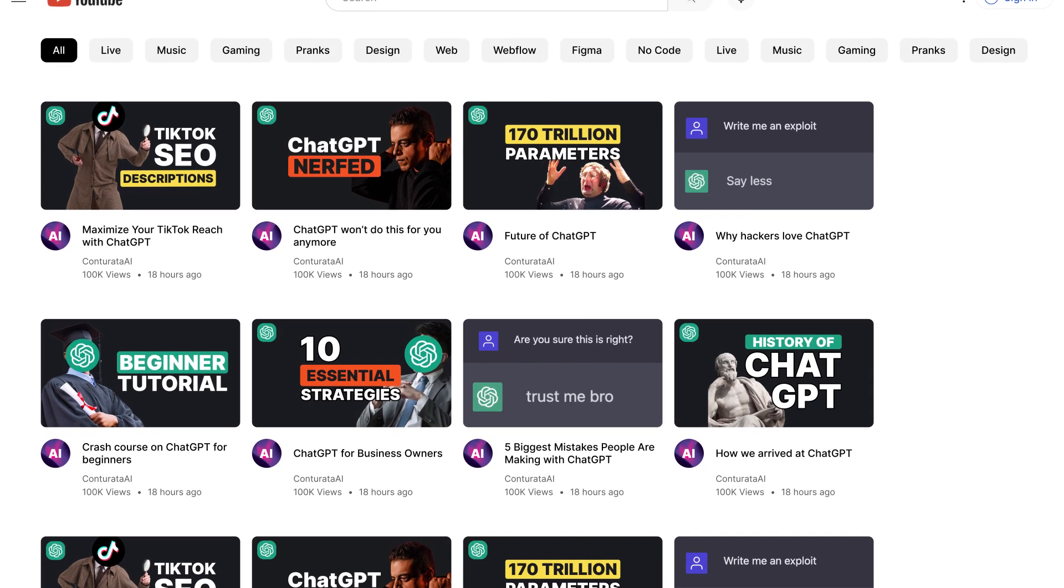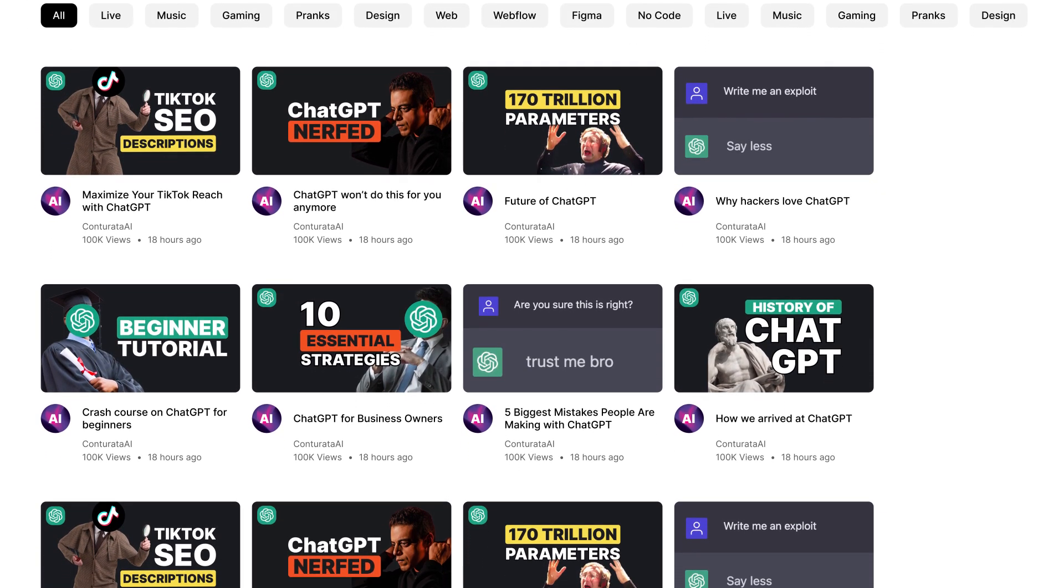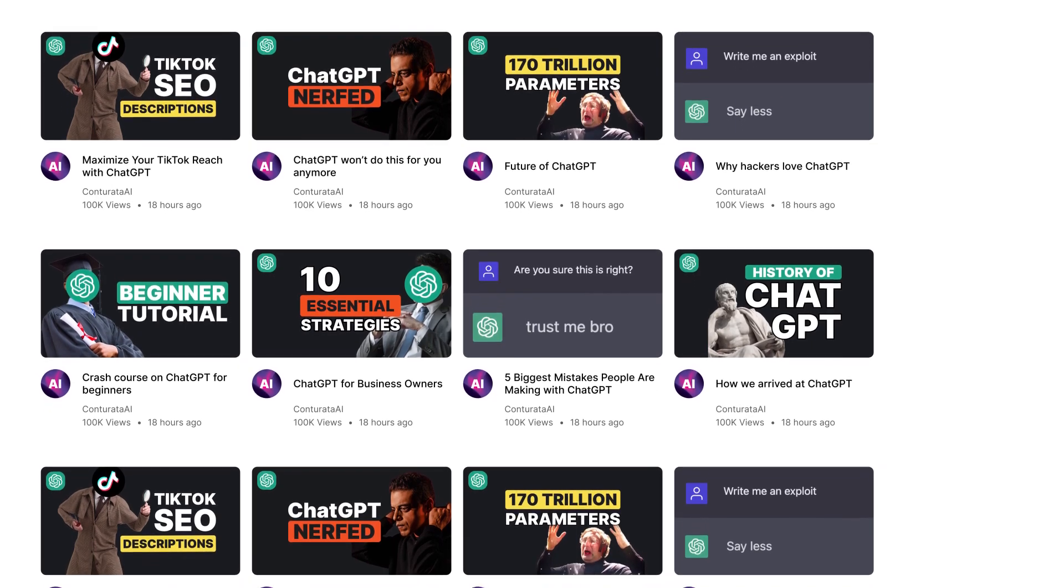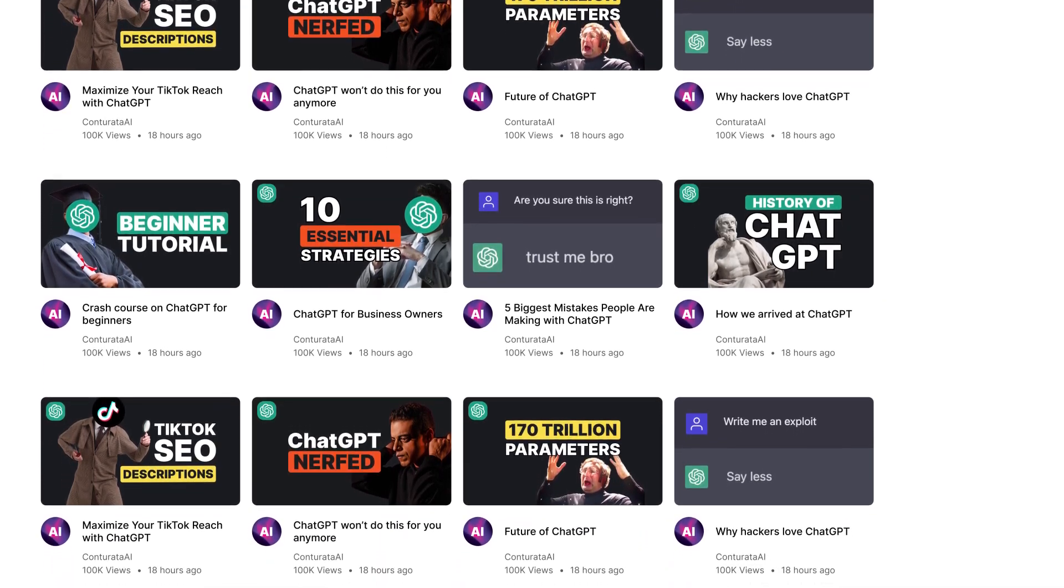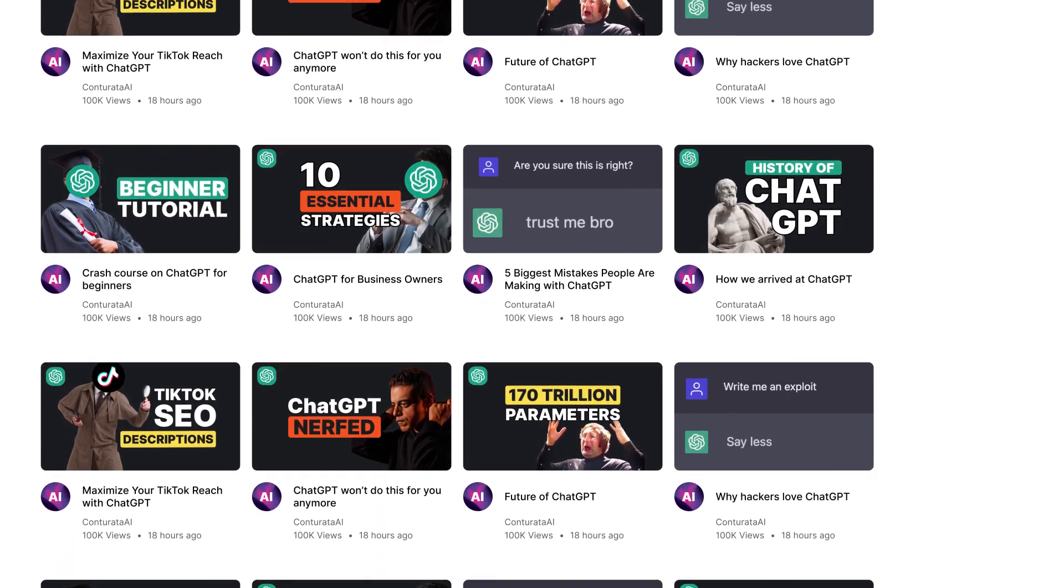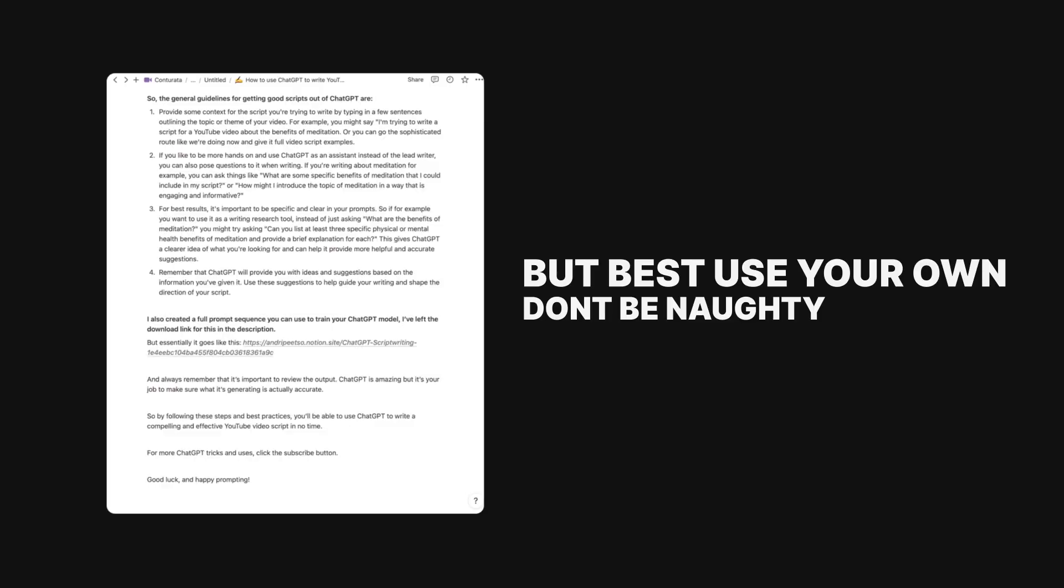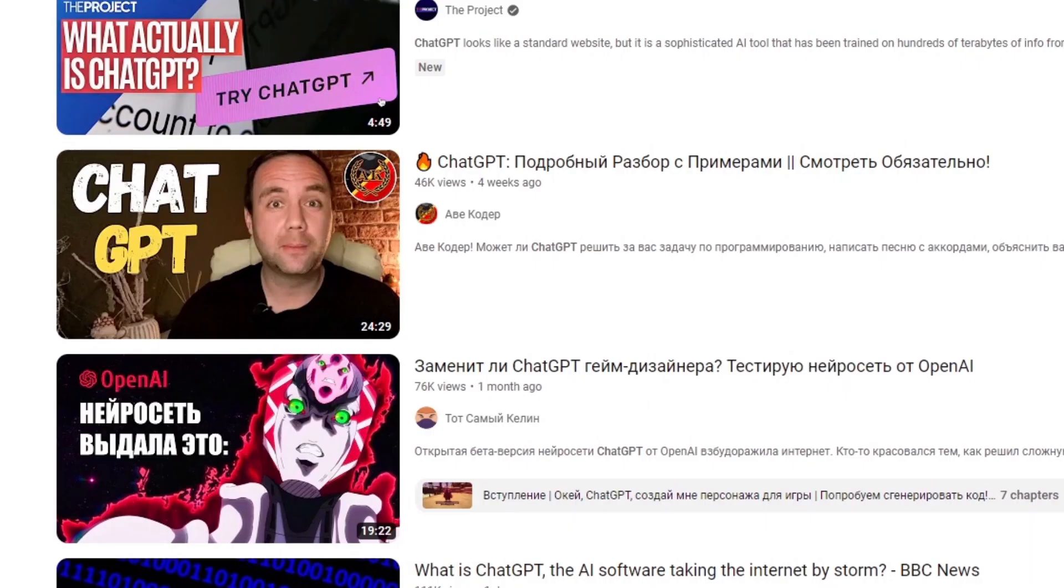And two, examples of scripts for other YouTube videos you like. Best idea is to use a script from one of your old videos. If you don't have any video scripts you're happy with, you can use a script from other YouTubers as a style guide.